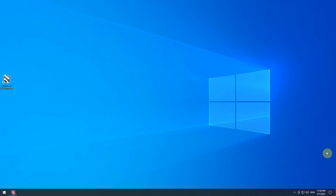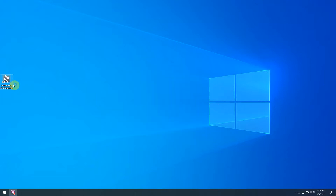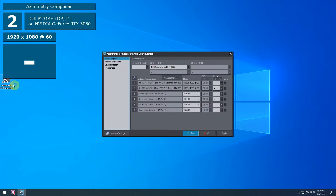Open Aximetry Composer. In the Startup Configurator, you can specify your video output needs. We will leave everything in default now. Once you finish, click Start.